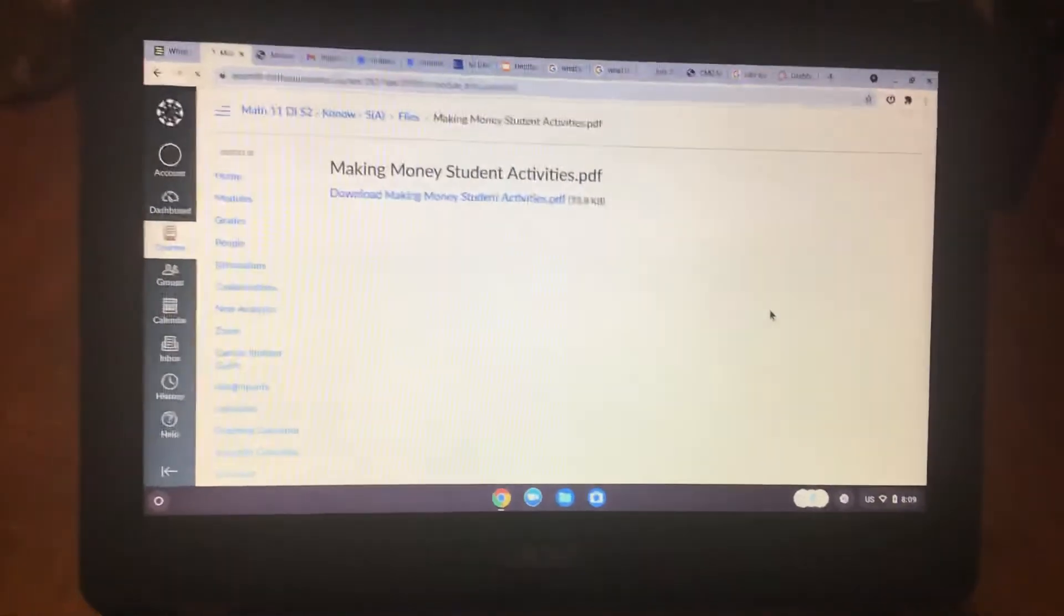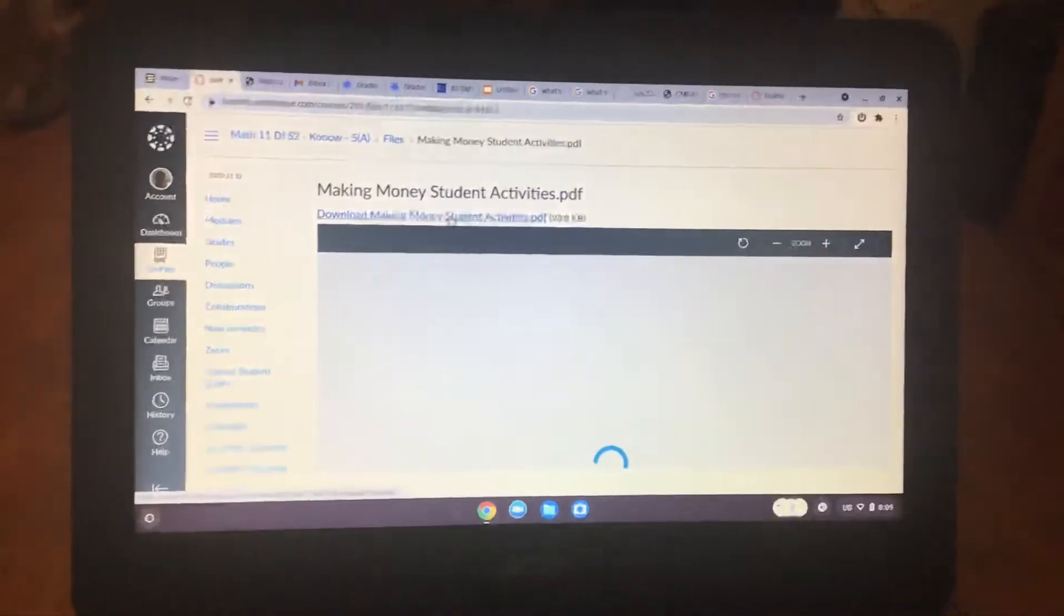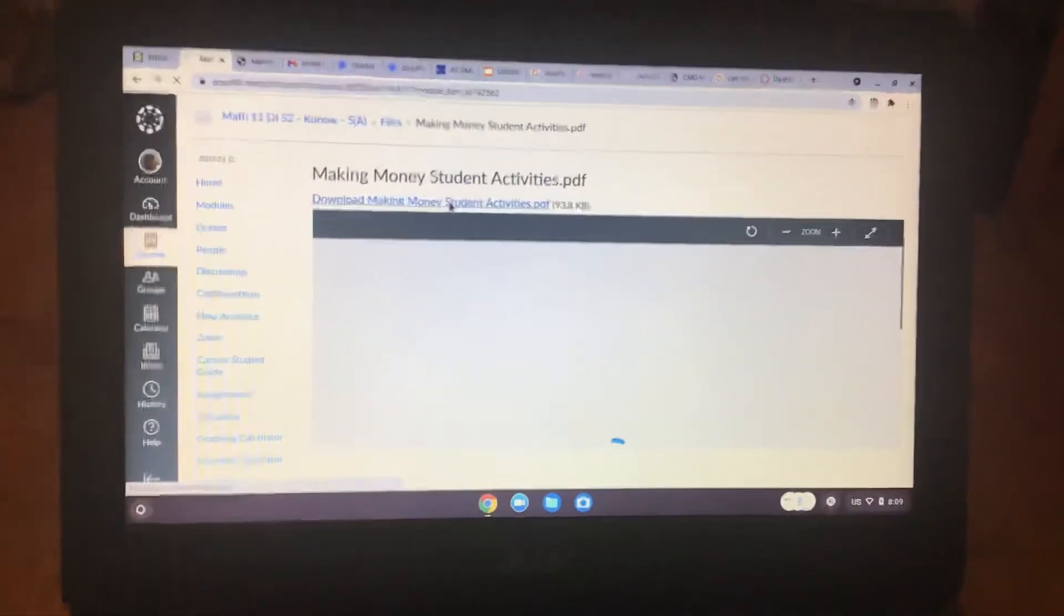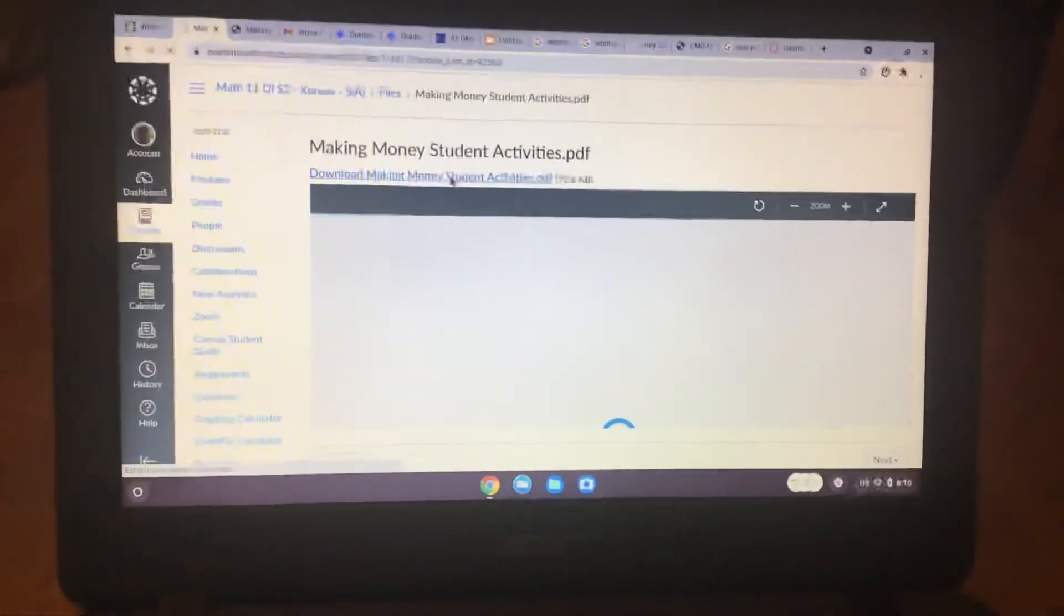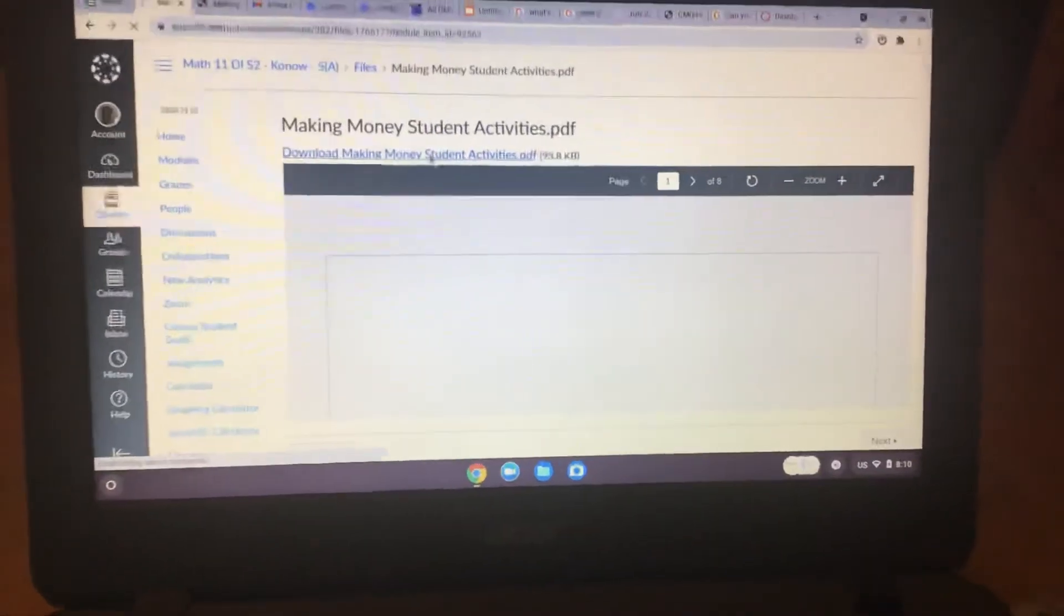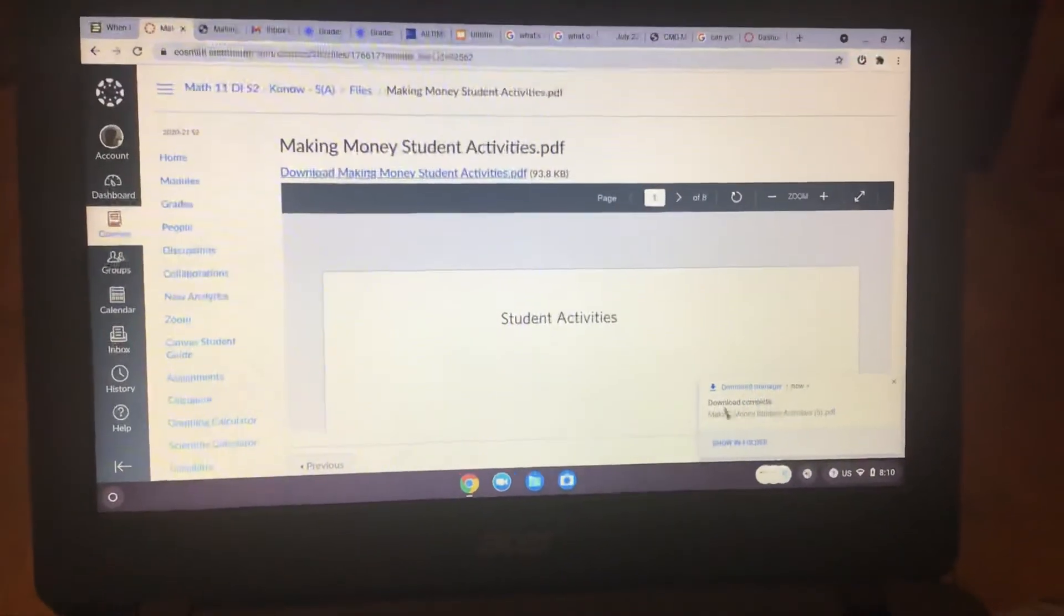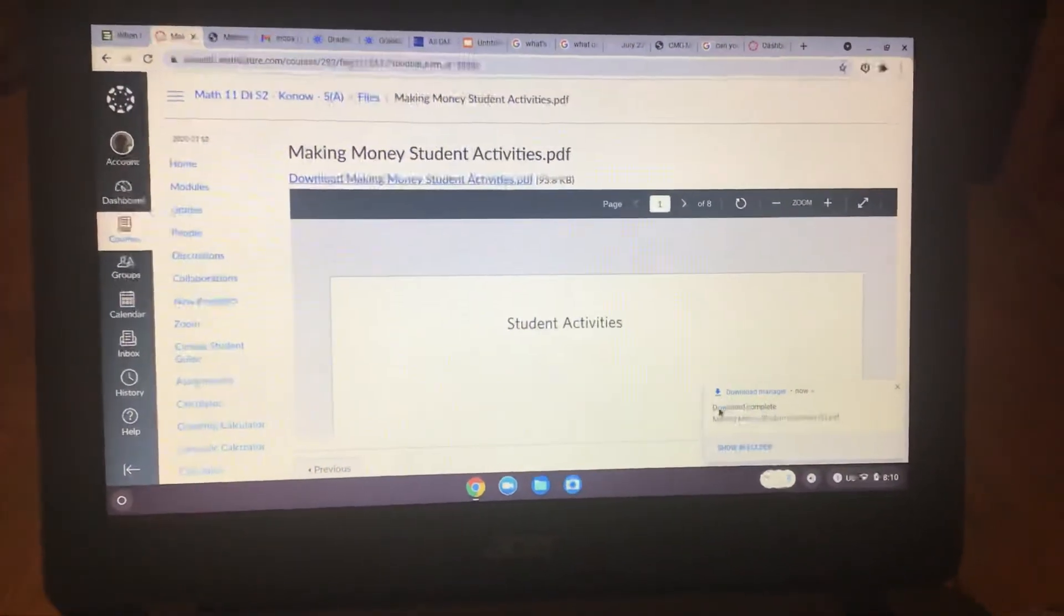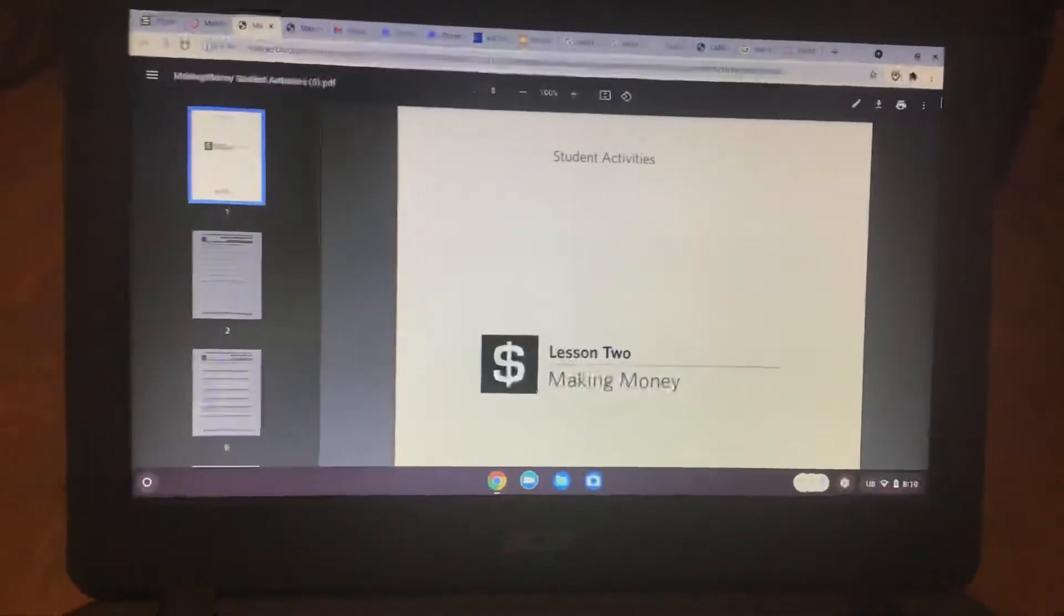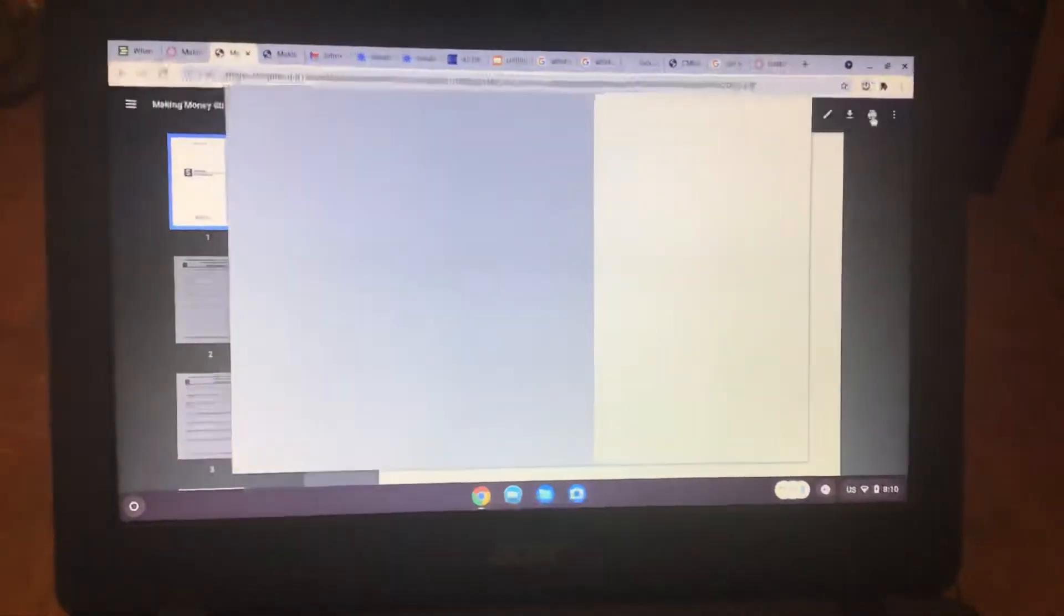Making money student activities PDF. You can go and print this out again if you need to.